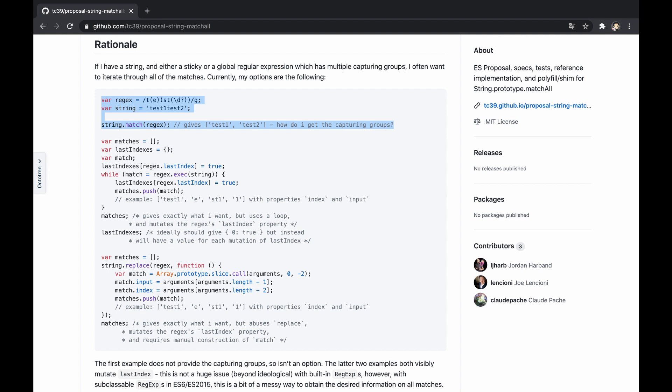When invoking the string's match method against a regular expression containing capturing groups, the result is typically an array, that would be null if no matches are found, and might be produced with different content, depending on whether we use the G flag or not. Let's demonstrate the difference between the results.